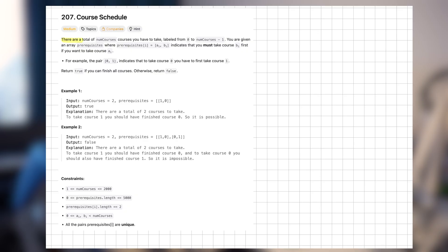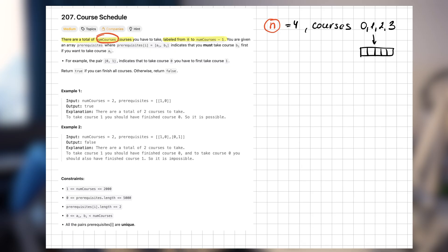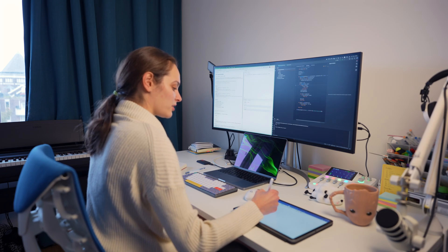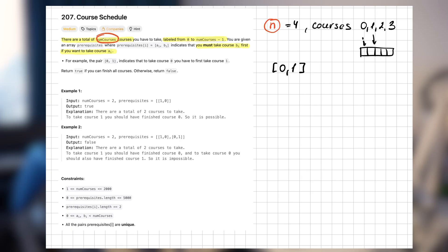I find most LeetCode problems very abstract, and it takes me longer to understand what they want than to actually devise a solution. So I usually read the text and make notes at the same time. There are a total of numCourses courses labeled from zero to numCourses minus one — so if numCourses is four, the courses are zero, one, two, three, which is convenient because we can use array indexes. You are given an array of prerequisites which is a pair of numbers: A is the course and B is the prerequisite, so if we have [0, 1] you have to take course zero to take course one.